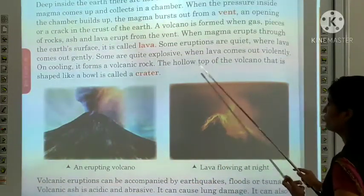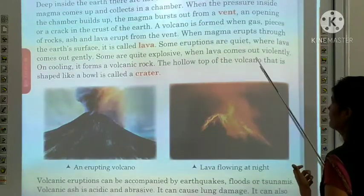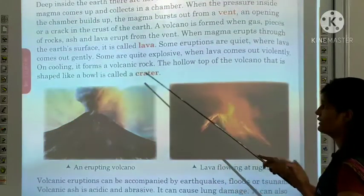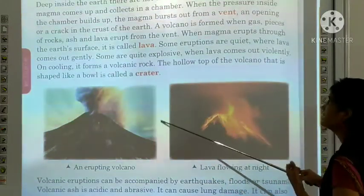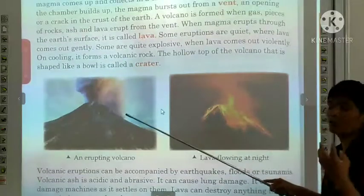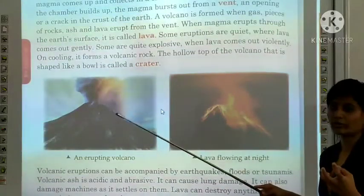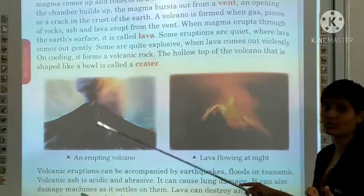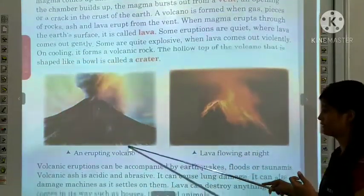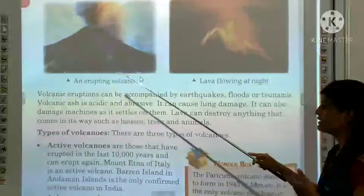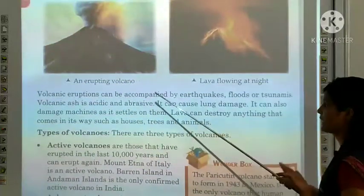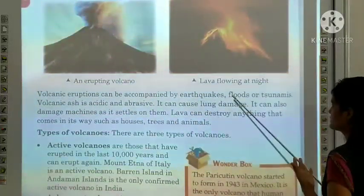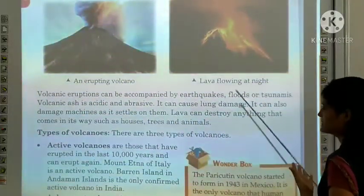The hollow top of the volcano that is shaped like a bowl is called a crater. Volcanic eruptions can be accompanied by earthquakes, floods or tsunamis.